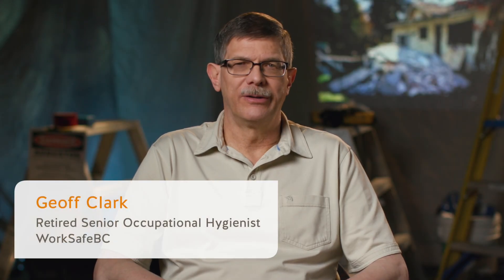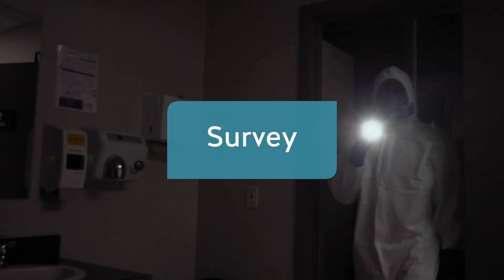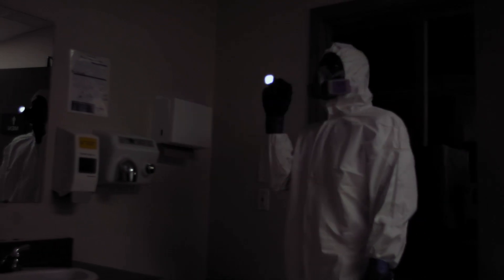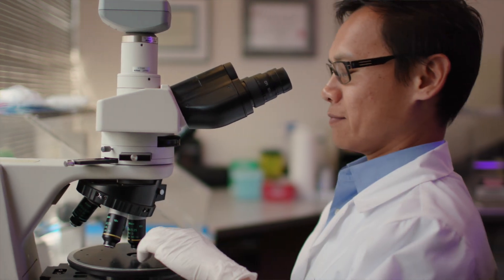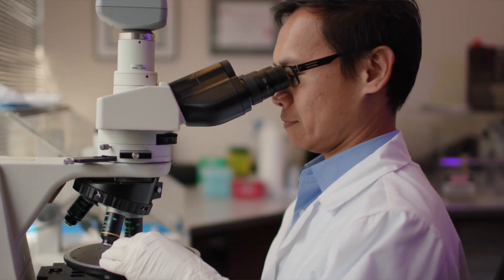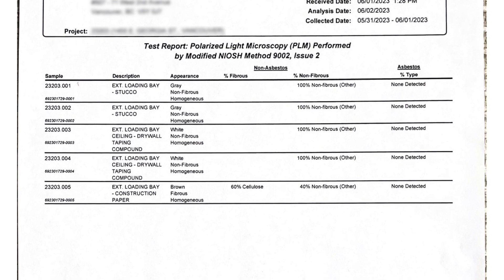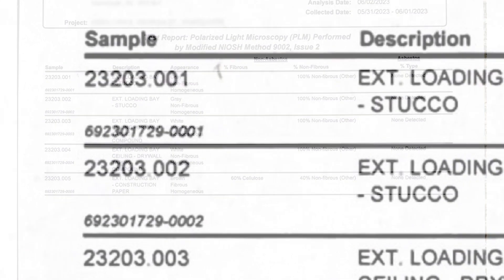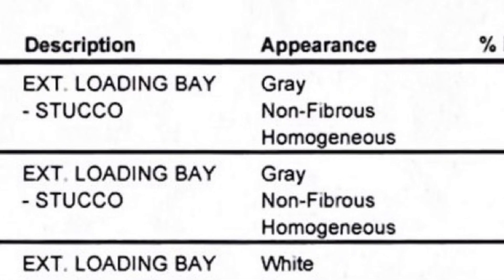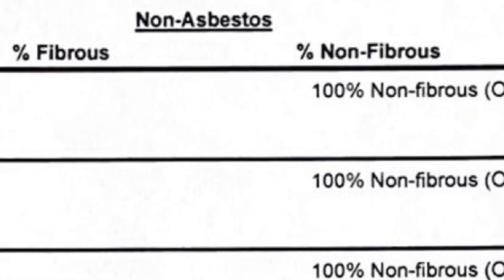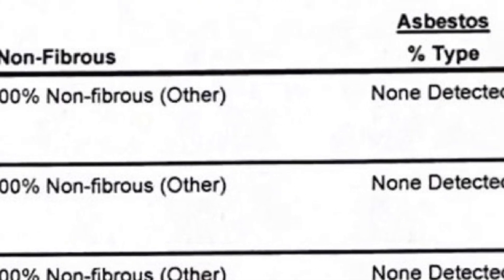The first thing you should do when starting work in a house or building where you suspect asbestos may be present is to do a survey. The contractor, consultant, or whoever goes in collects samples of all the material that might be impacted by the work. Those go to a lab, and you get back a lab analysis report listing the samples taken, where they were taken, what the materials are, whether asbestos is present, and what percentage.